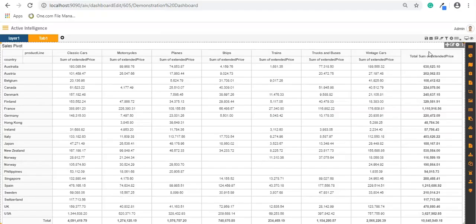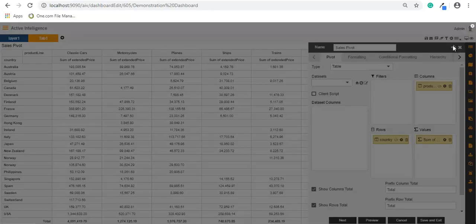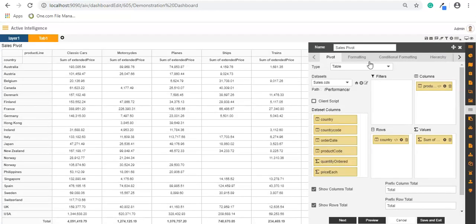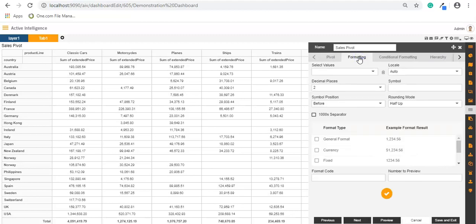To format a pivot table, go to the Edit menu of the pivot. Here we will select the values — values as a sum of extended price — and here we can add a symbol.